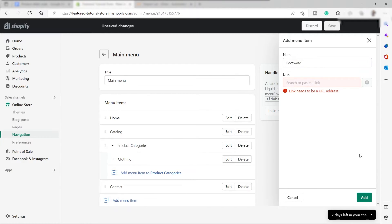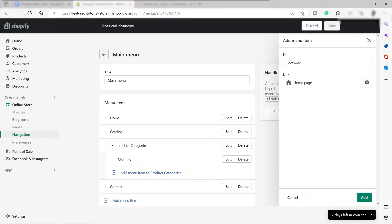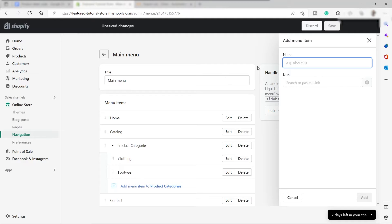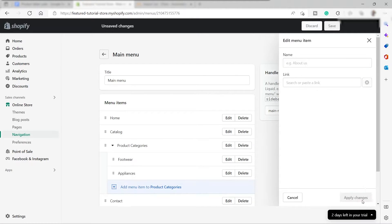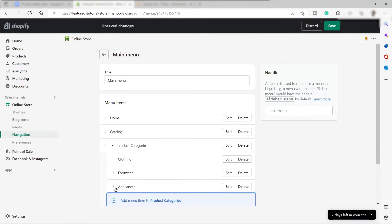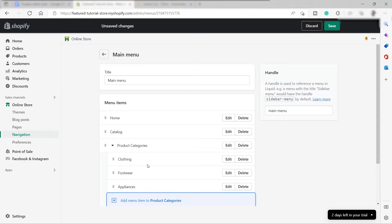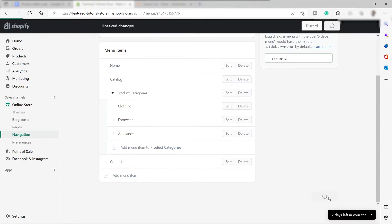Click Add. Link it to the Homepage for now. Then the last one — I'll add Appliances, link to Homepage, and click Add. Now we have the three categories for our products: Clothing, Footwear, and Appliances. The next step is to save this menu, so don't forget to save it.